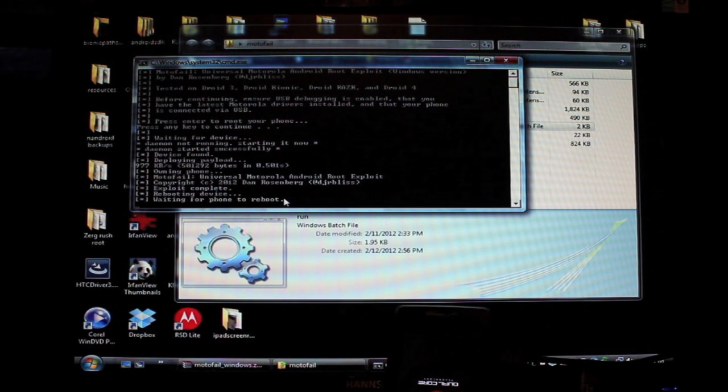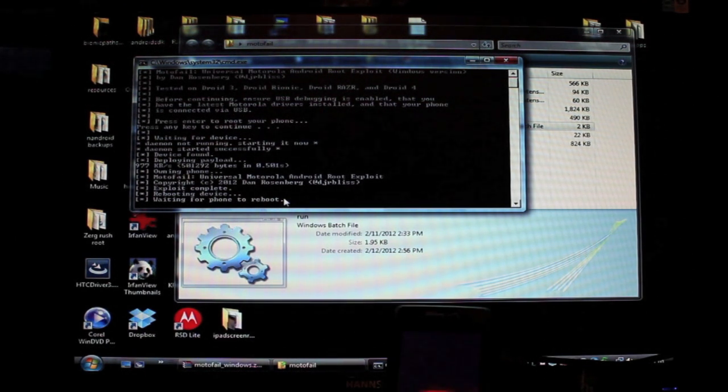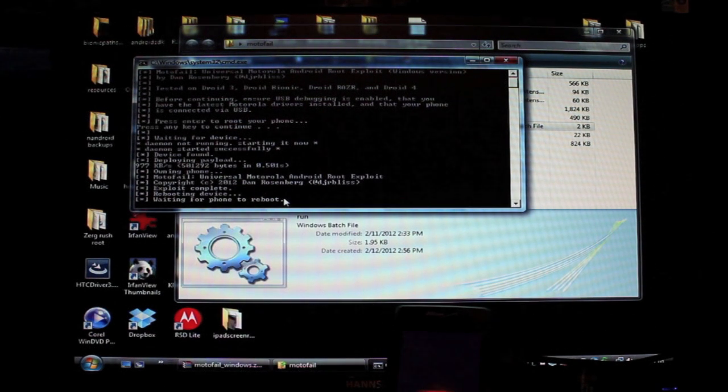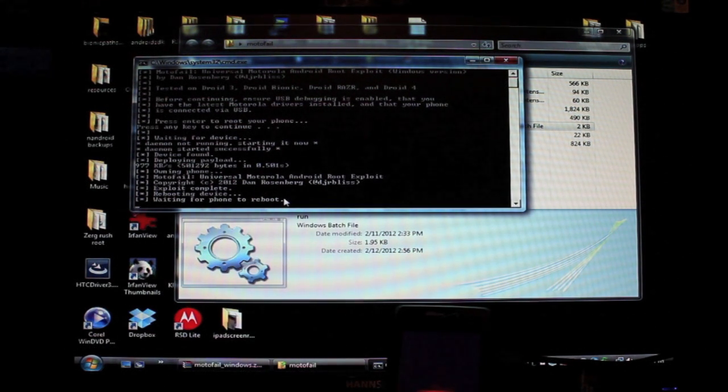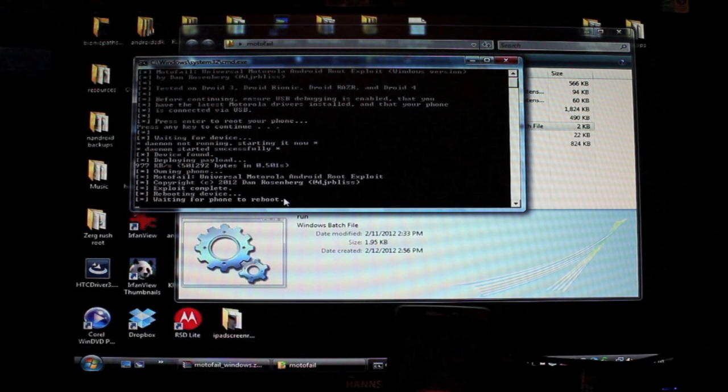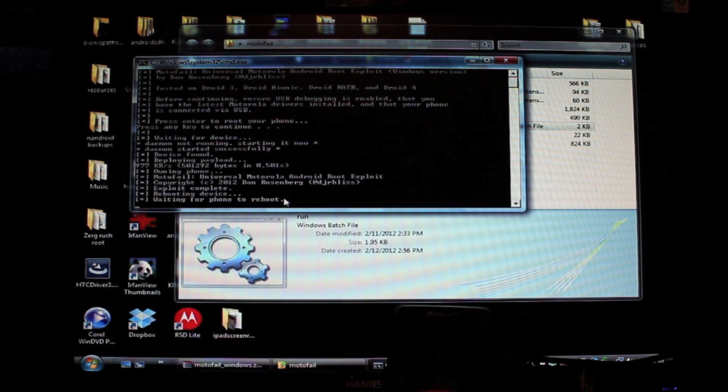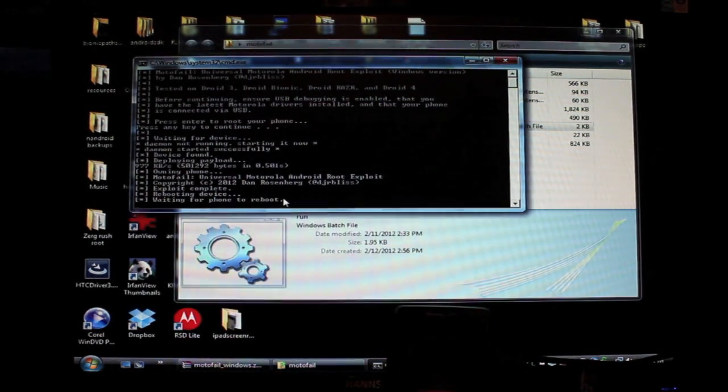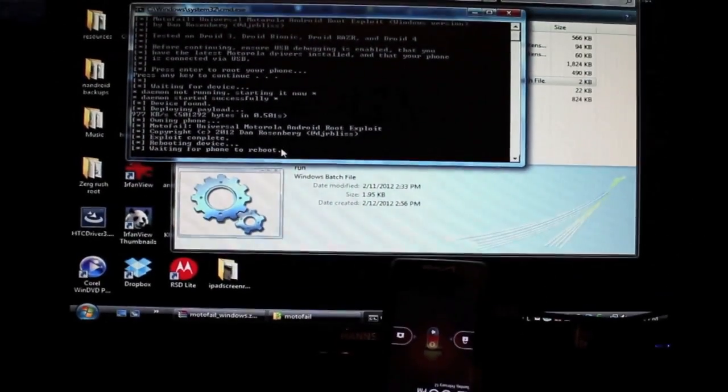It's going to go through the process and reboot the phone a couple of times. This is similar to the Pete's root tools if you've ever rooted a Droid X or any other Motorola phone. So it should run through this process. And I'll just go ahead and show the whole entire process so that you guys can kind of see exactly what takes place here.